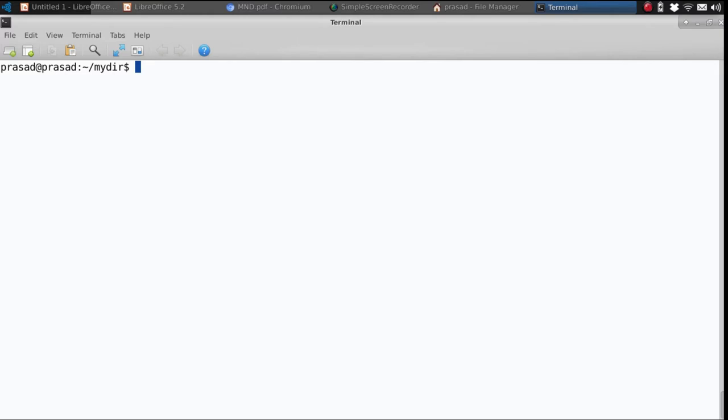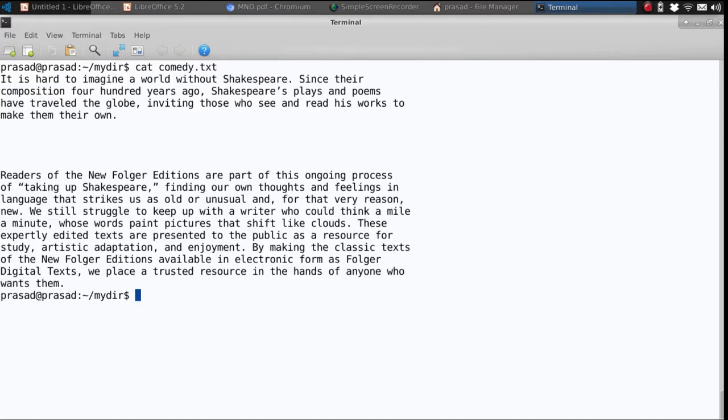Hi, in this video I will be talking about how to count the number of lines in a text file using the wc command with the -l option. All you've got to do is have a look at this.